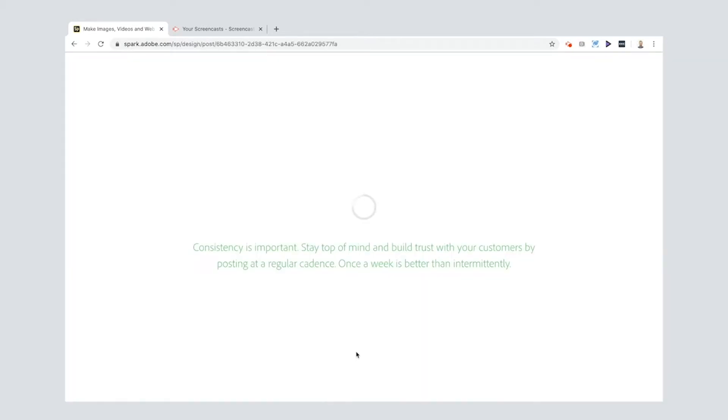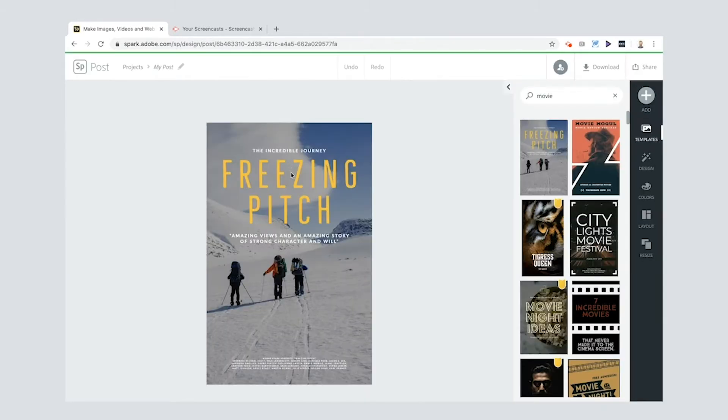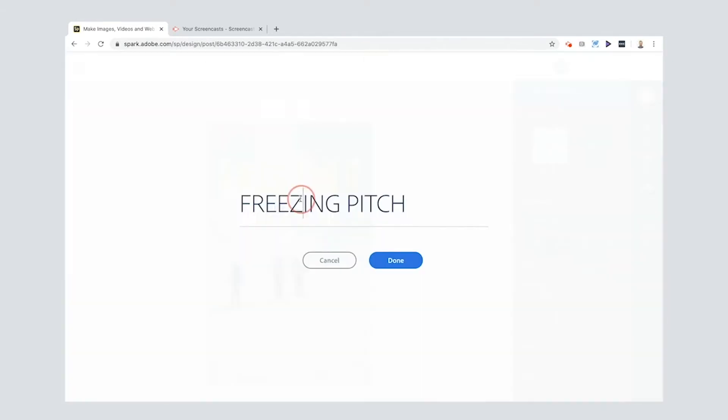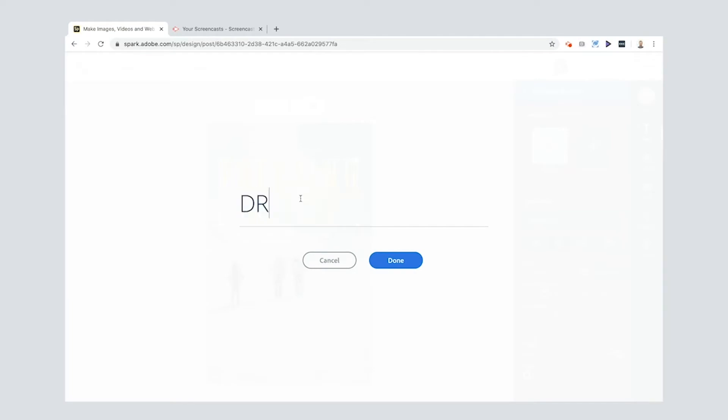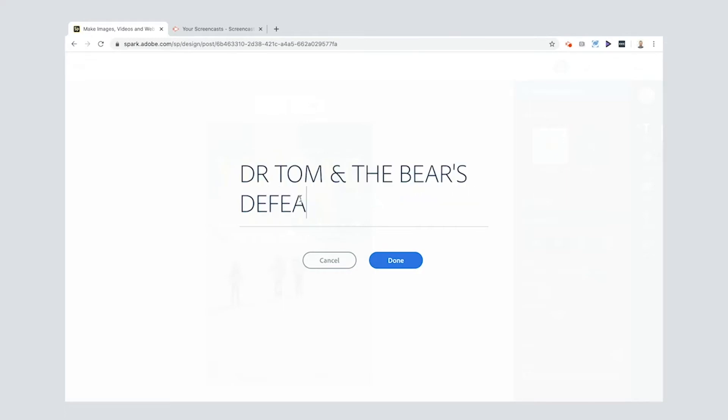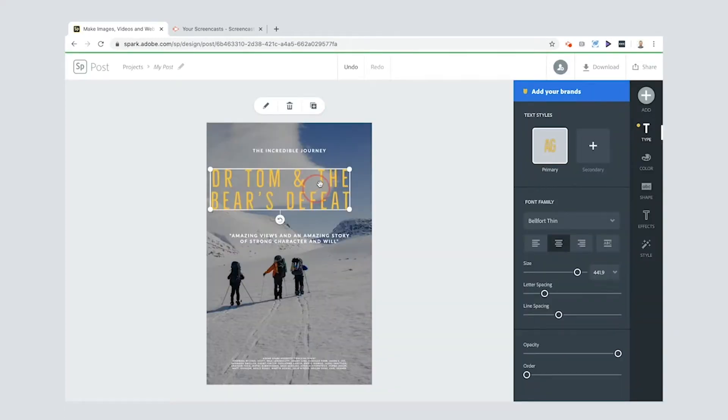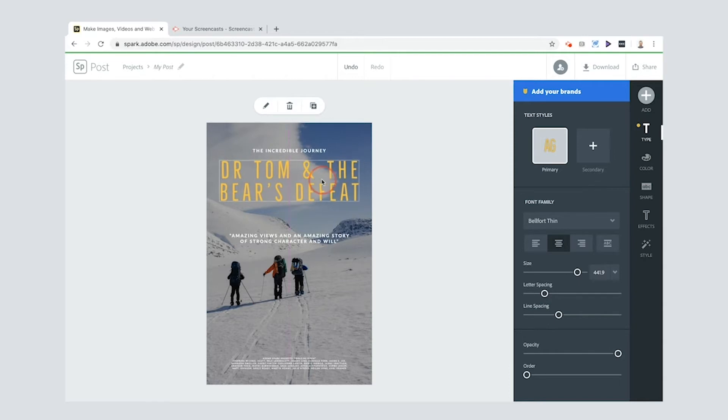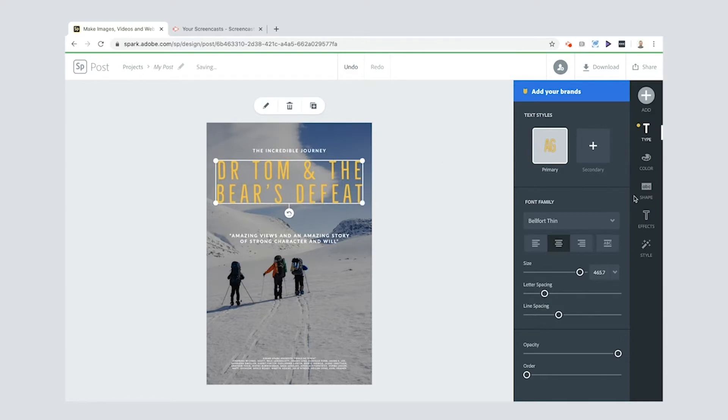It comes up in here and all you have to do is start editing the text. Okay this one's gonna be called Dr. Tom and the Bear's Defeat. Now I'm gonna bring the size of it down slightly. Now you can see that when I move it around you can see that little pink line that came up in the middle there. And that's how you center it. I've got that. I like it.